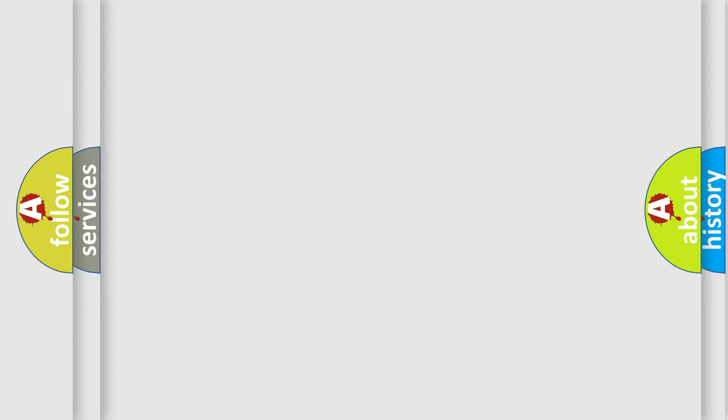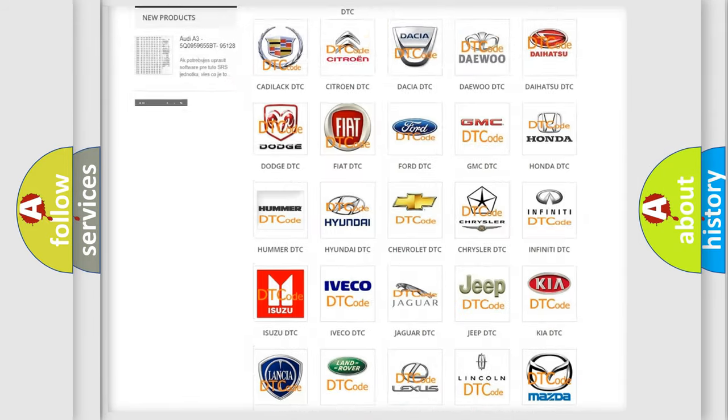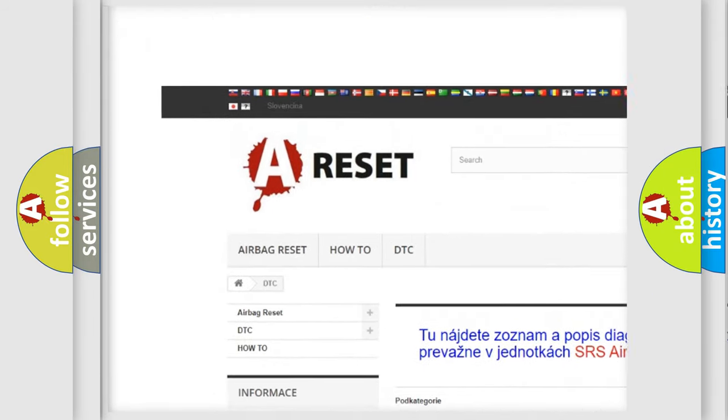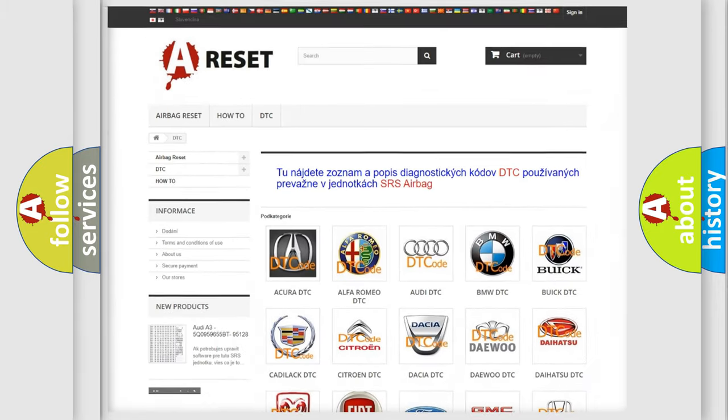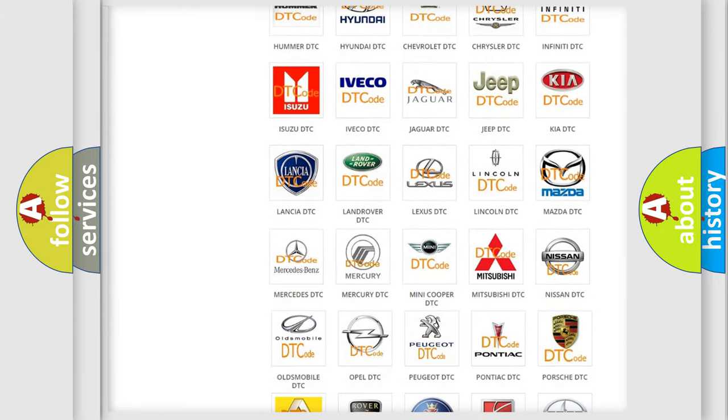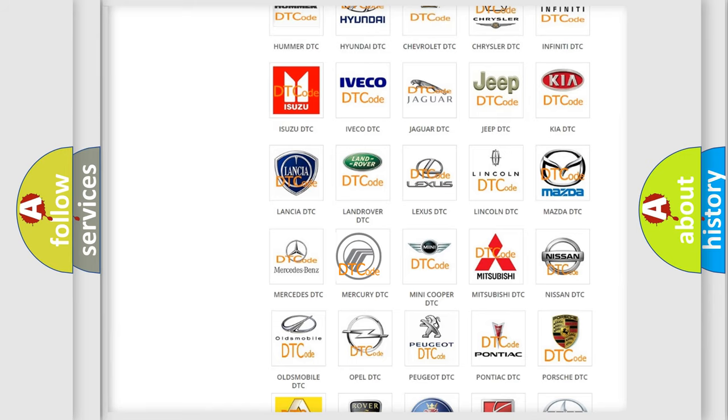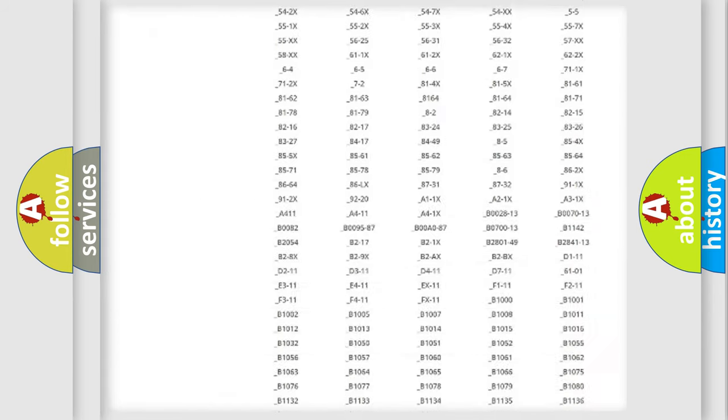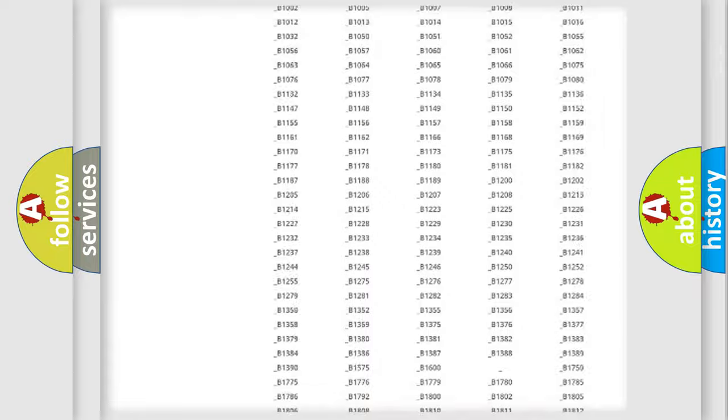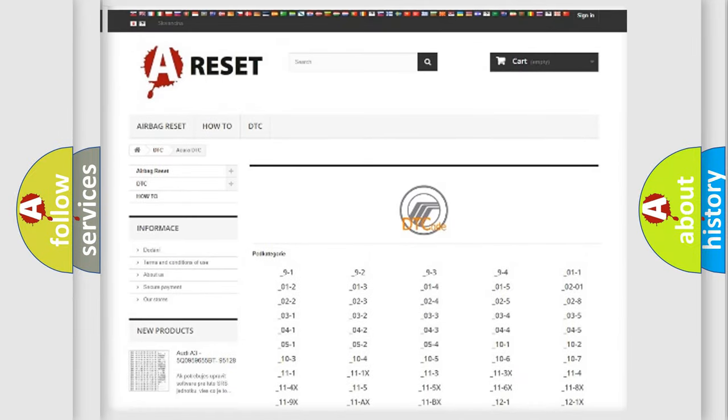Our website airbagreset.sk produces useful videos for you. You do not have to go through the OBD2 protocol anymore to know how to troubleshoot any car breakdown. You will find all the diagnostic codes that can be diagnosed in Mercury vehicles.